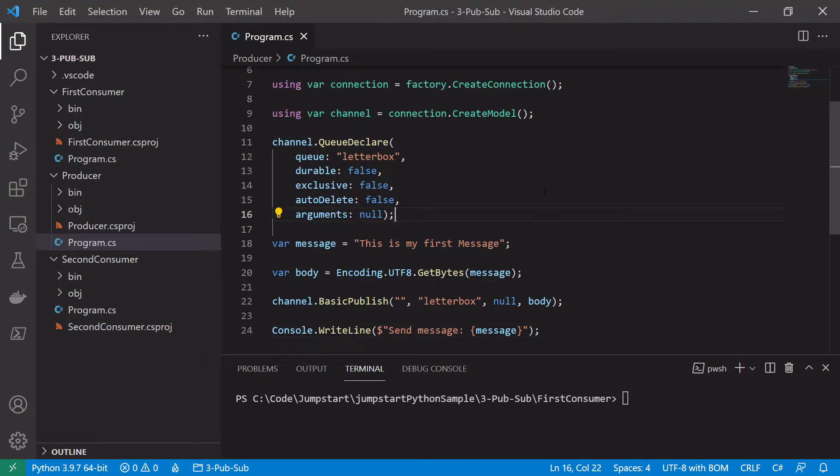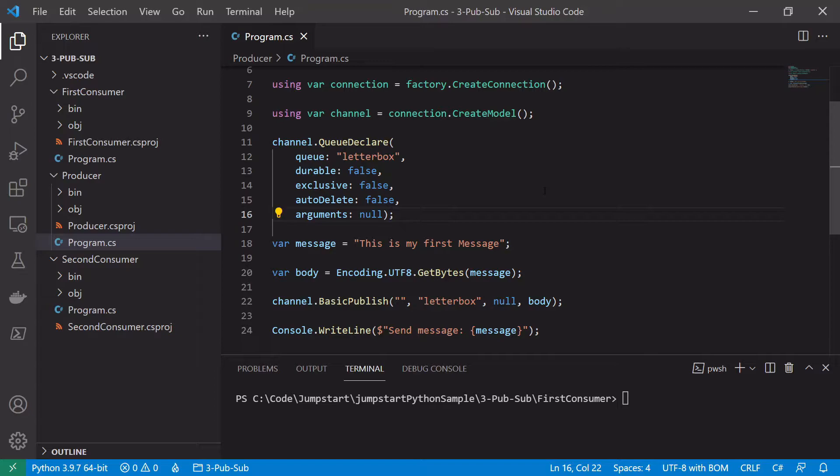First thing we need to do is the producer no longer needs to declare a queue. This is because every consumer will have its own dedicated queue. So it makes sense for the producer not to declare any queue because it actually doesn't even know how many queues should be consuming from it. It should publish to an exchange and then the exchange will take care of which queues to deliver the message to.